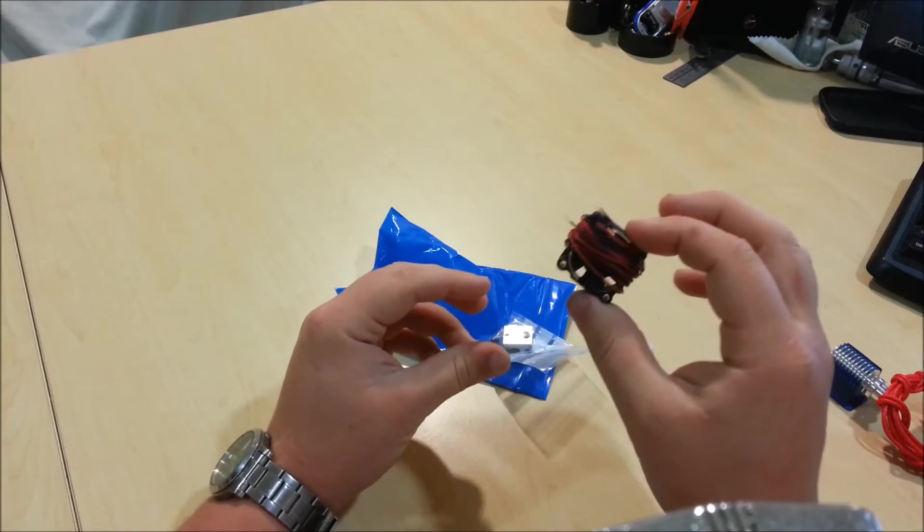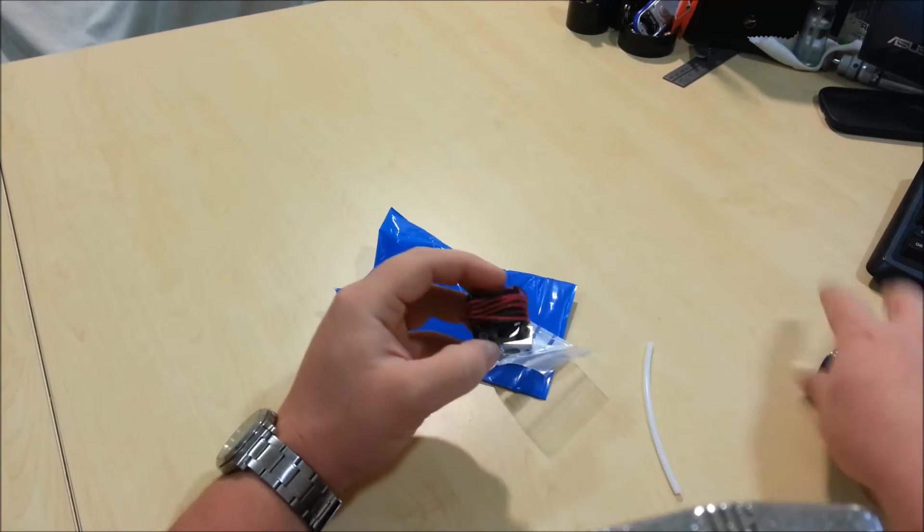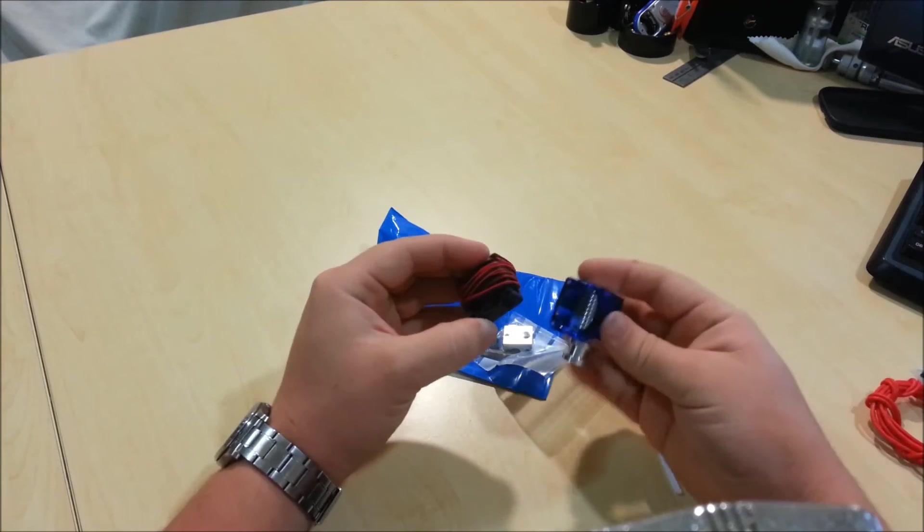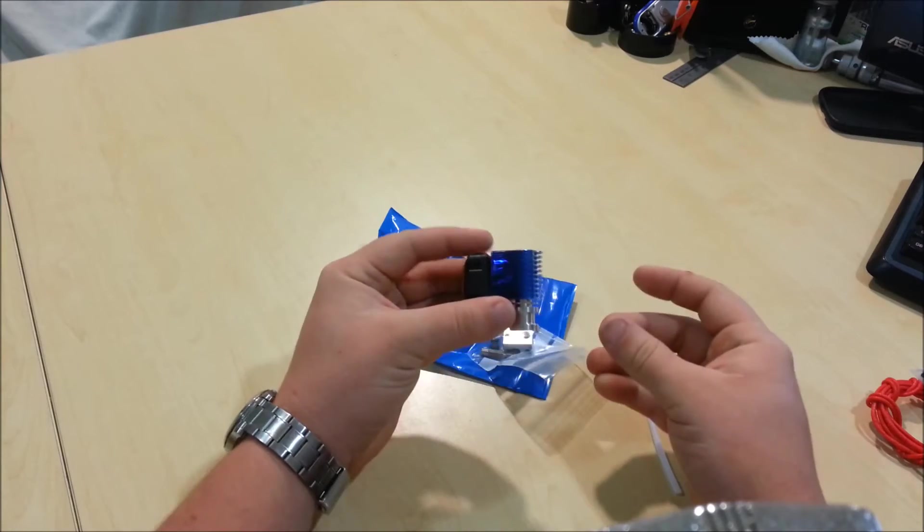Just a tiny little 30mm fan that mates to this mount here. Sticks on there.